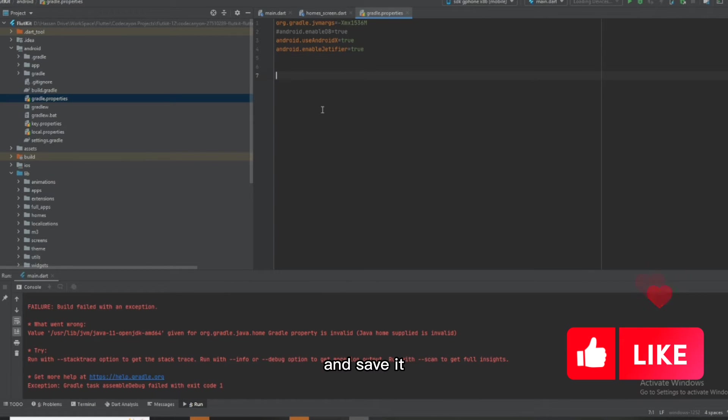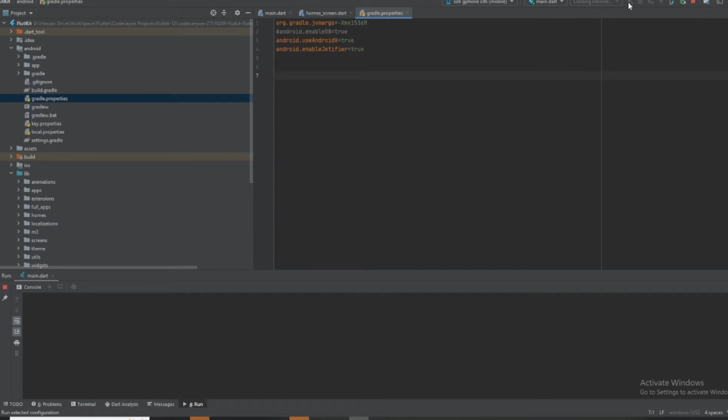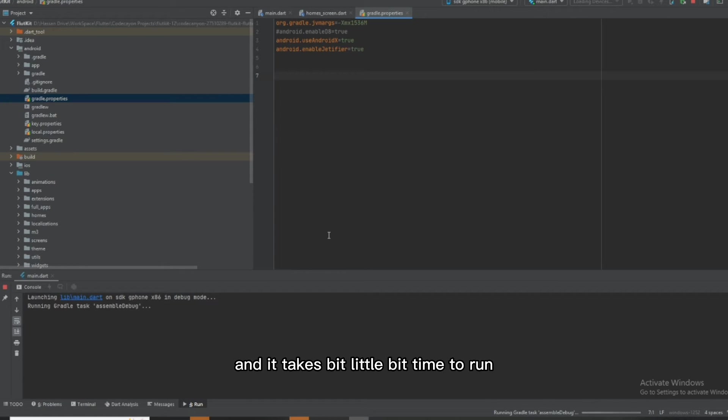Save it and then run your application. It will take a little bit of time to run, but inshallah it will fix it.